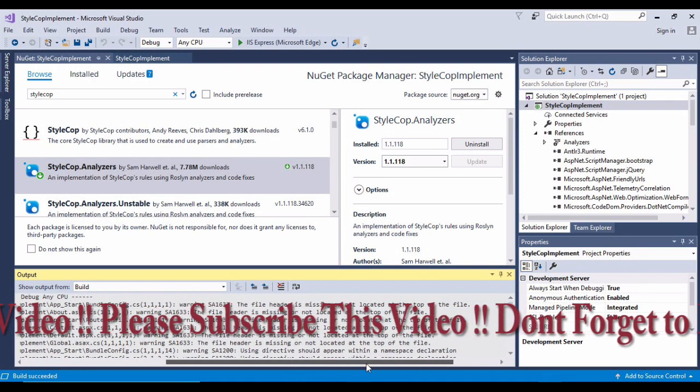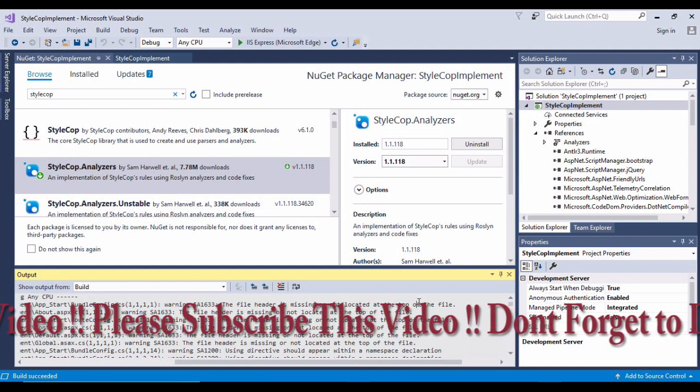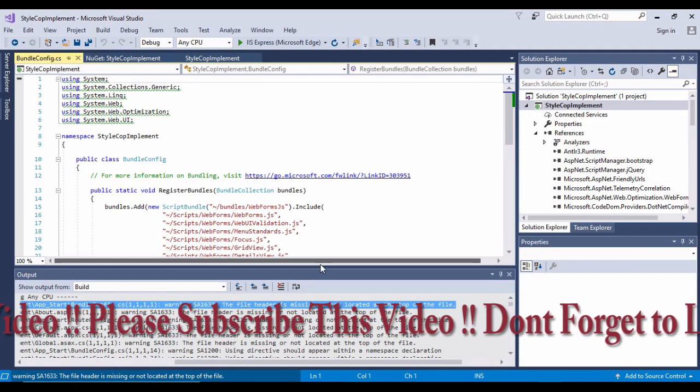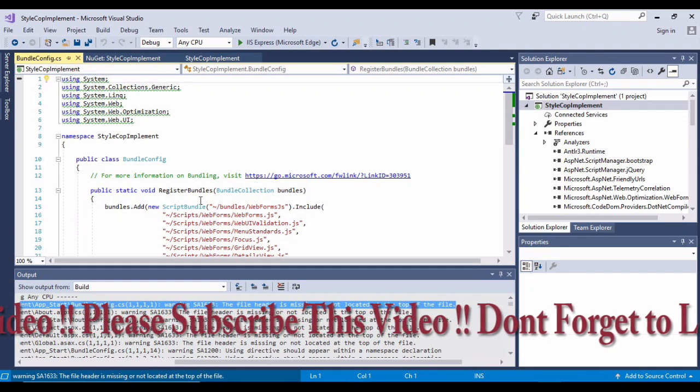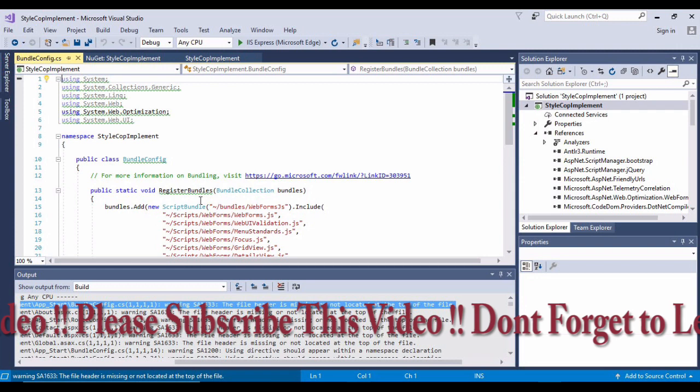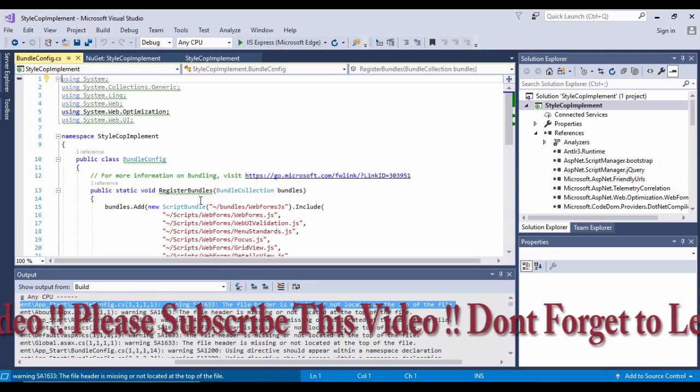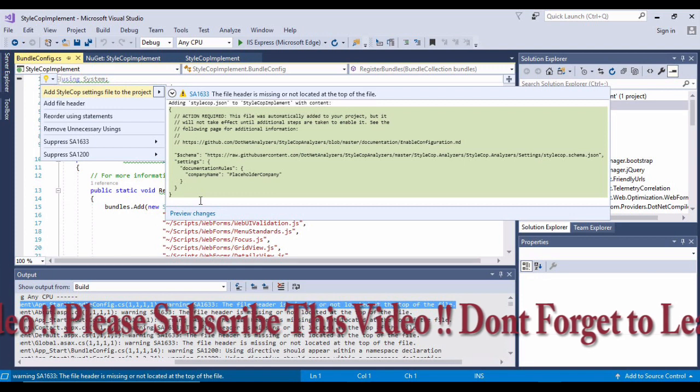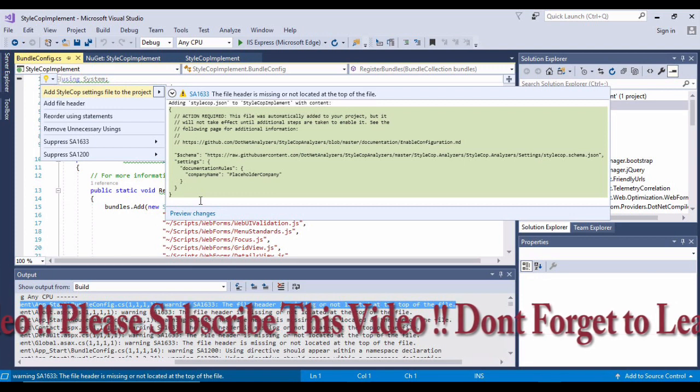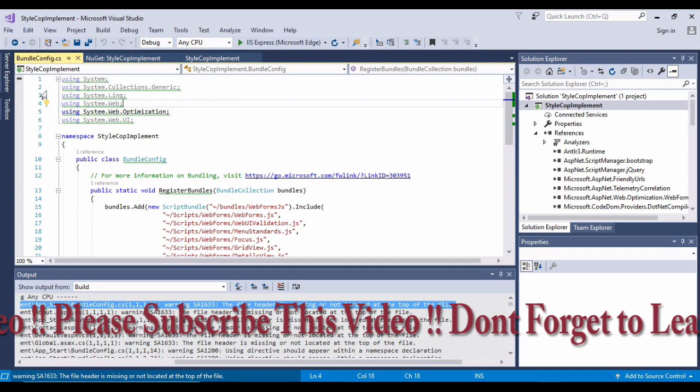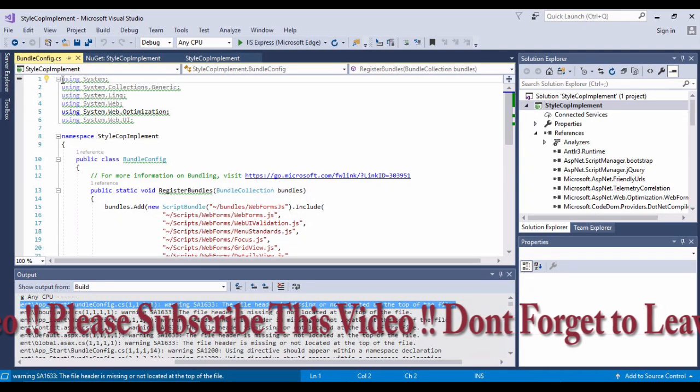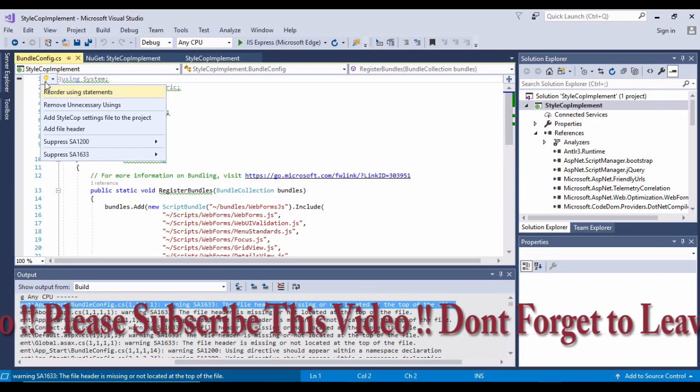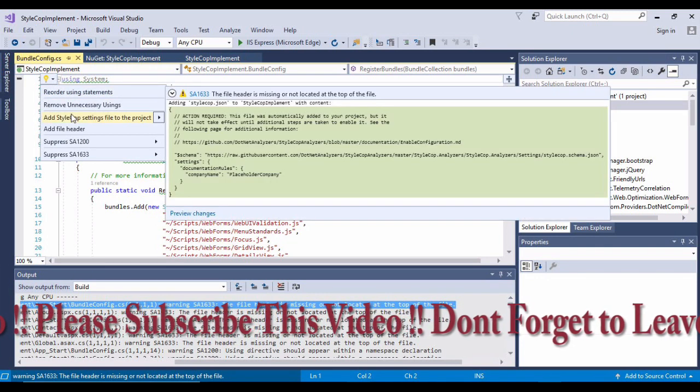Here you can see a bunch of rule sets which have been defined for styling your application. Right now I'm simply going to build this solution. Once I've built the solution, I'll be seeing so many warnings. Let's start from the top.